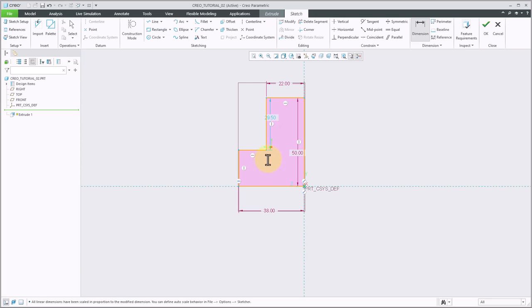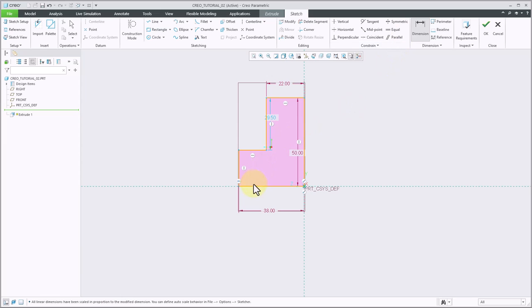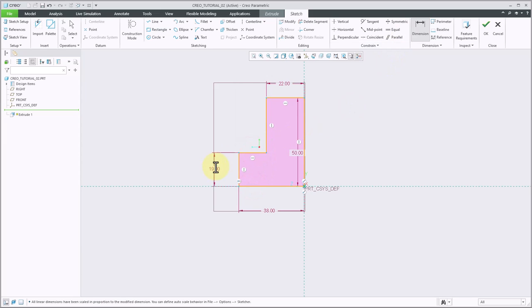Once again on my original drawing I was given the height of 19mm here. I could do the math to figure out what this value should be, or I can go ahead and just make my own dimension and set that to 19.